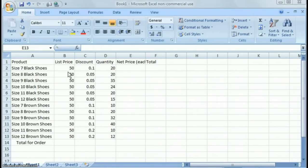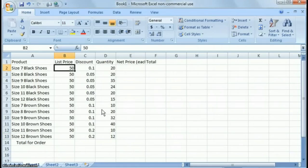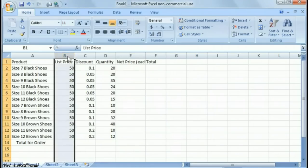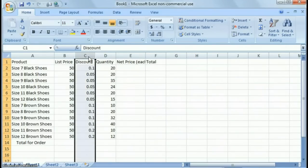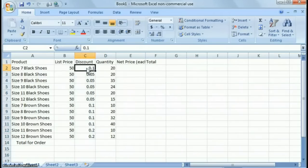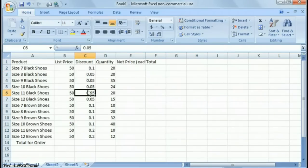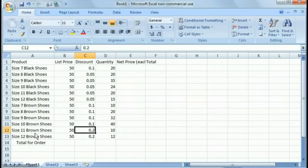So with that said, if you click here on column B, I put the list price of all the shoes here. On column C, I put in the discounts. This is a 10% discount, 5% discount, and so forth. Down here, you'll notice I increased the discount for size 11 and 12 brown shoes.